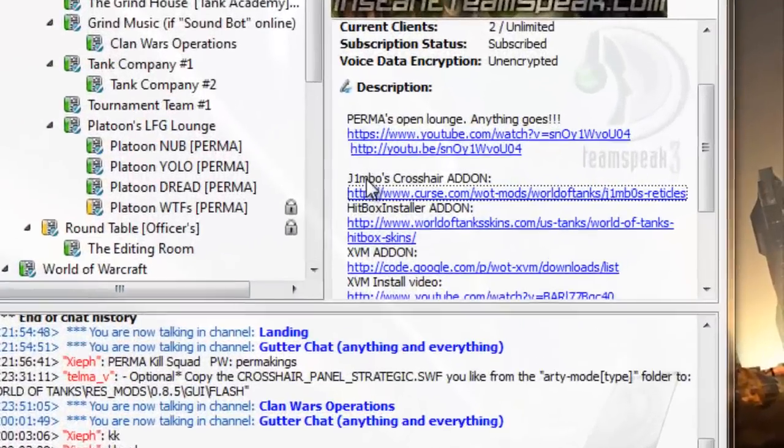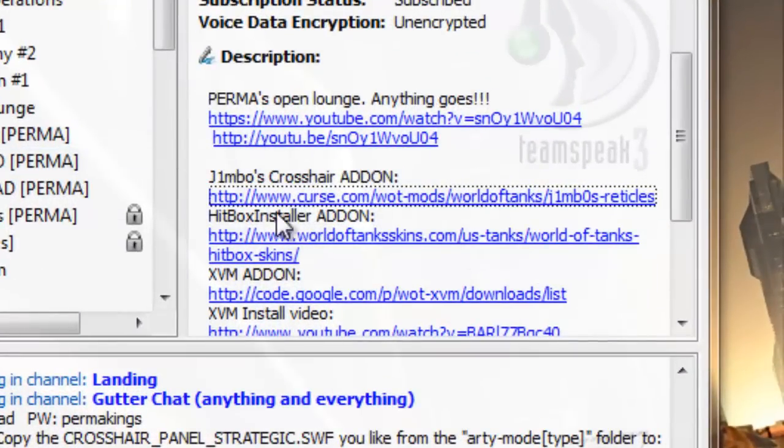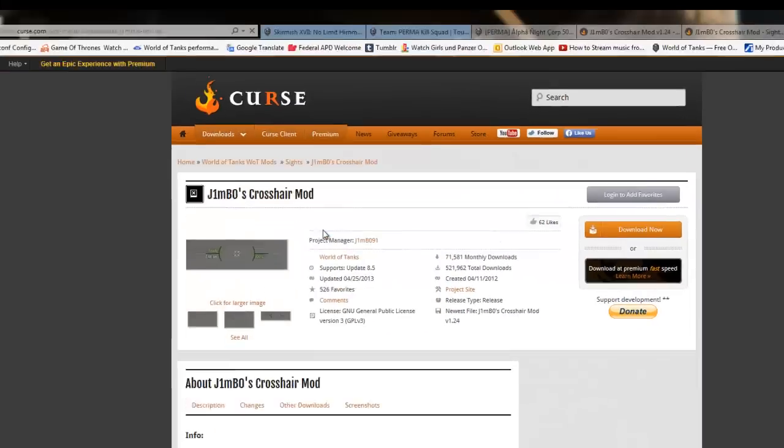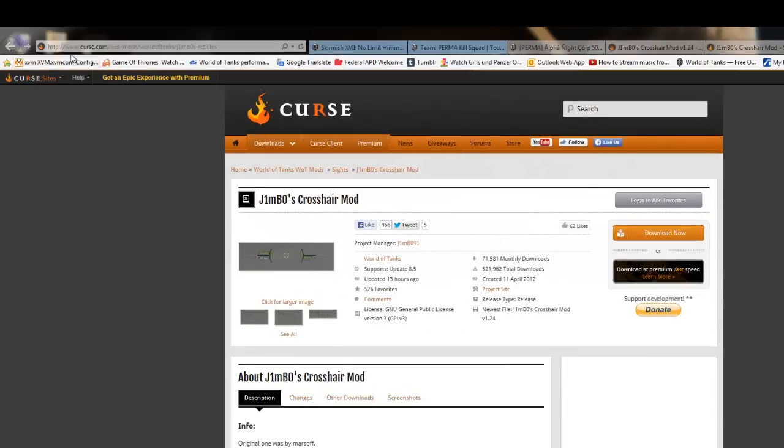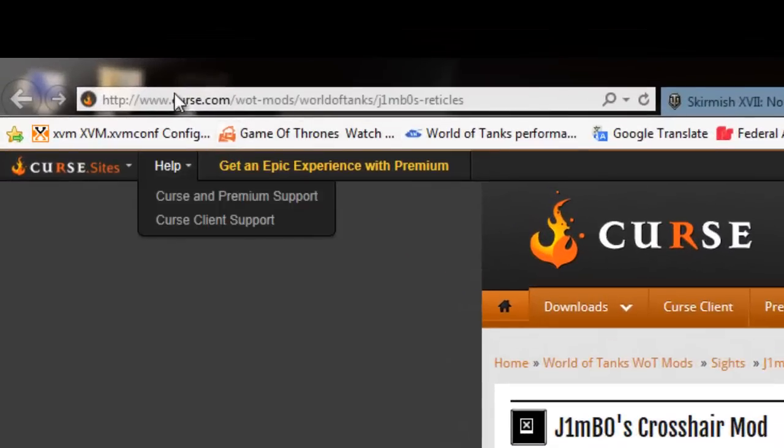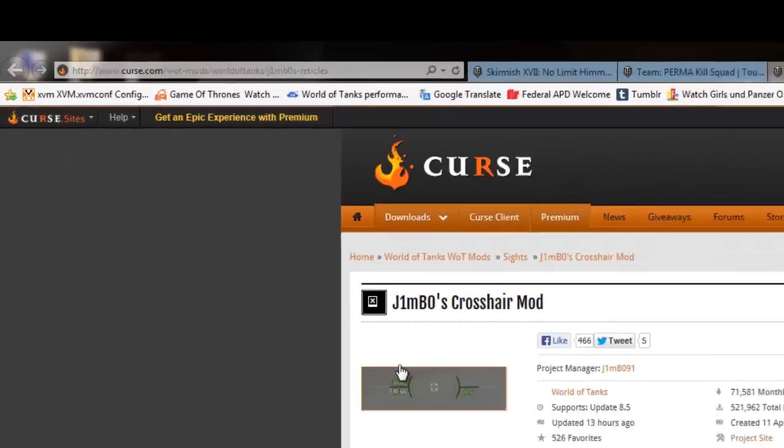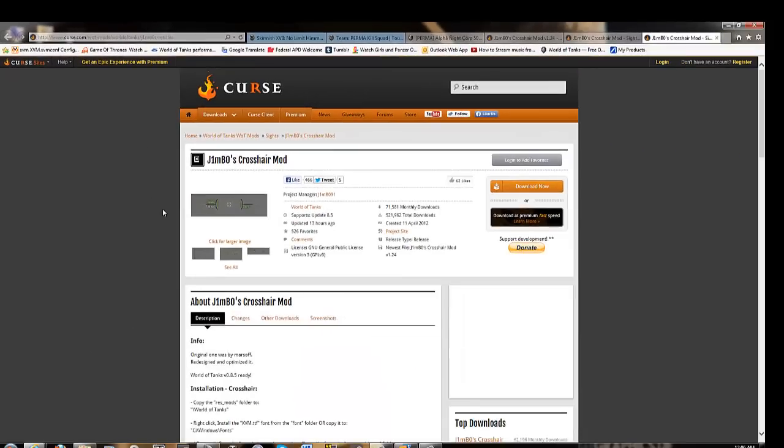We'll be doing Jimbo's Crosshairs and Hitbox Installer. We've got these useful links on TeamSpeak that I'm going to use, so we'll go to curse.com, www.curse.com. On the main page, just search Jimbo's Crosshairs, and it'll bring you up to this page.